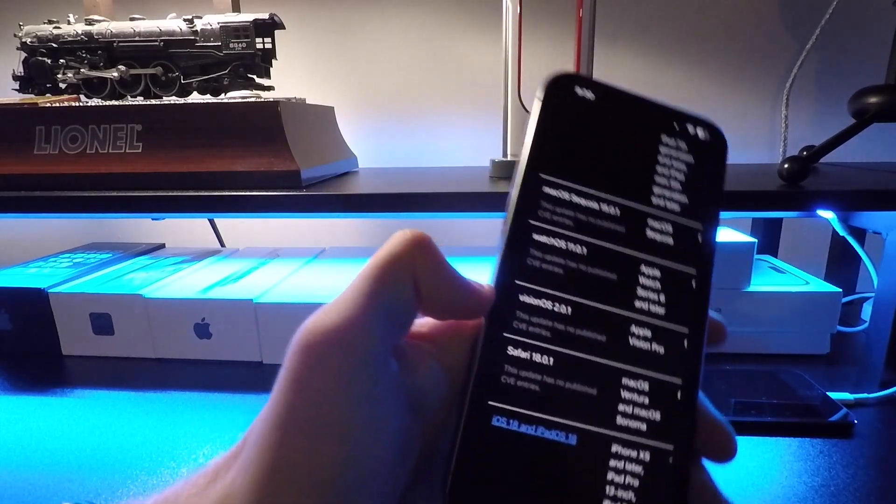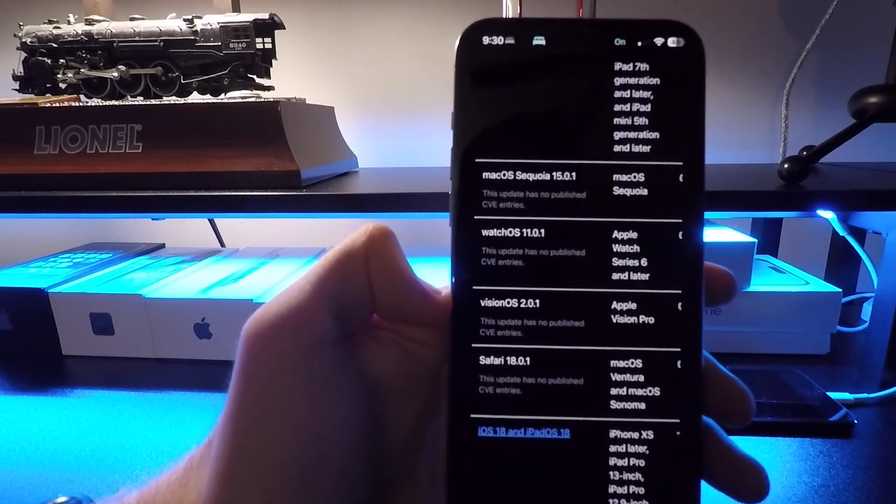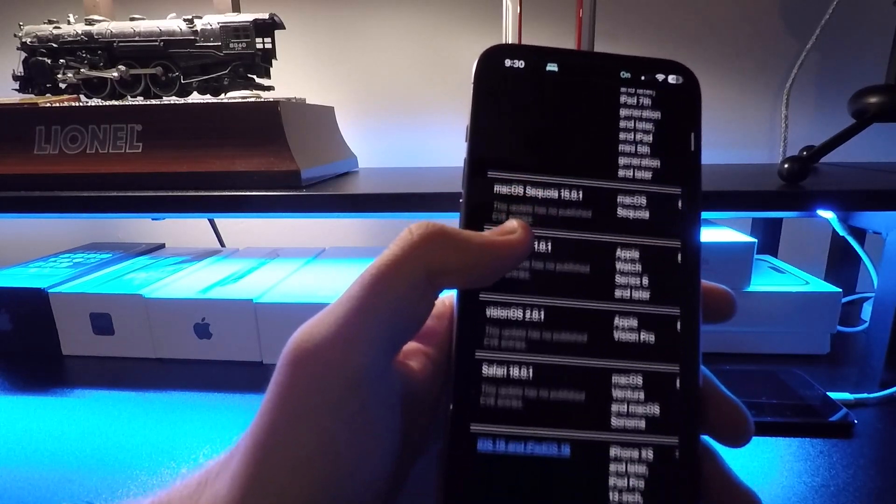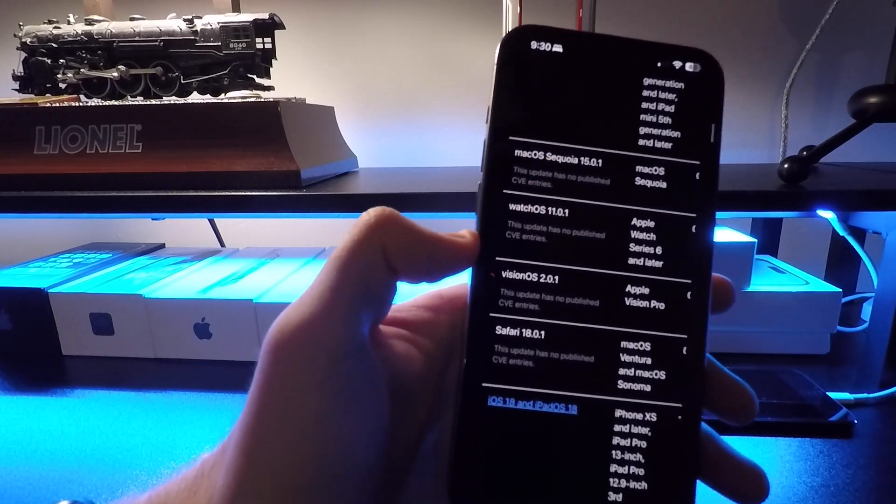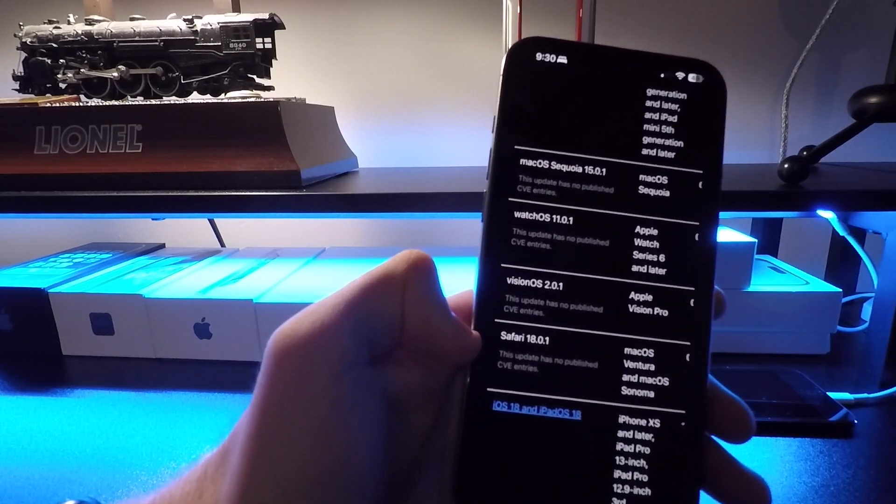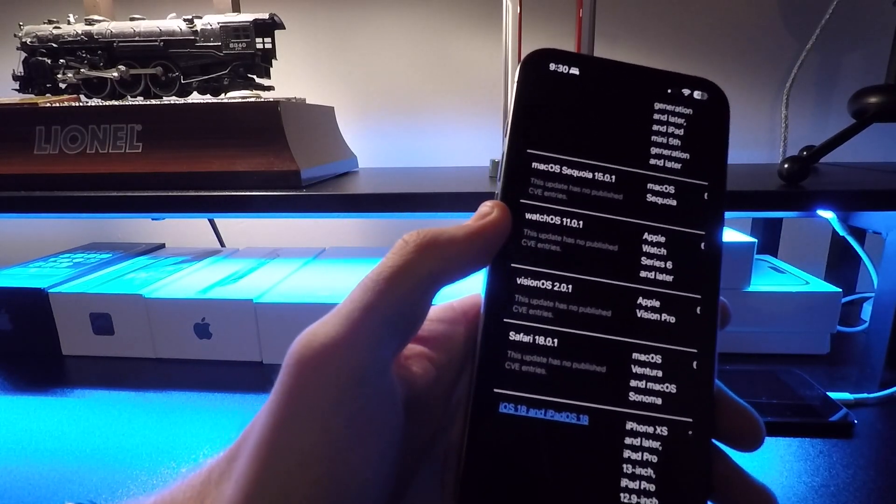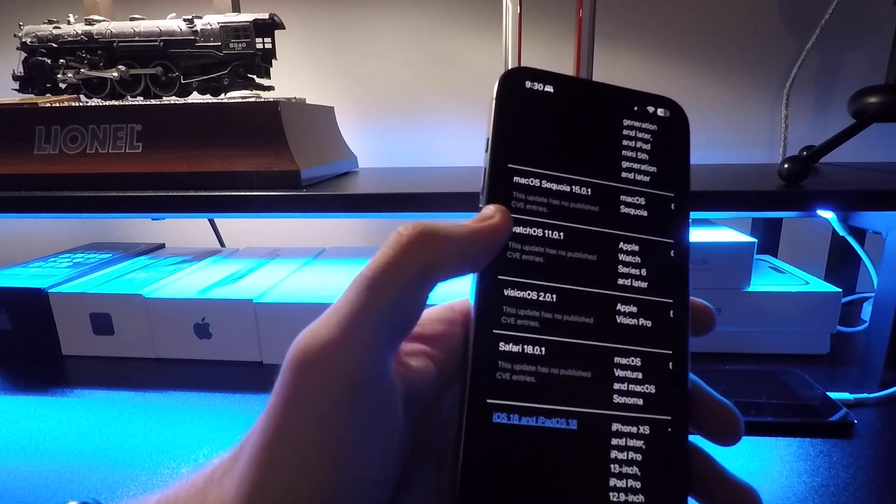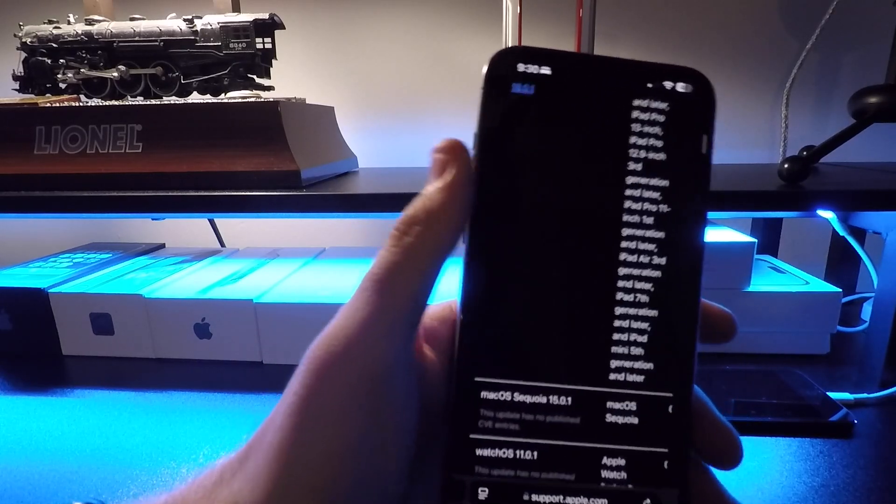But anyways, that's basically everything new here. Again, these are all minor updates. They also came out with Safari, watchOS, macOS, visionOS, and of course, iOS.